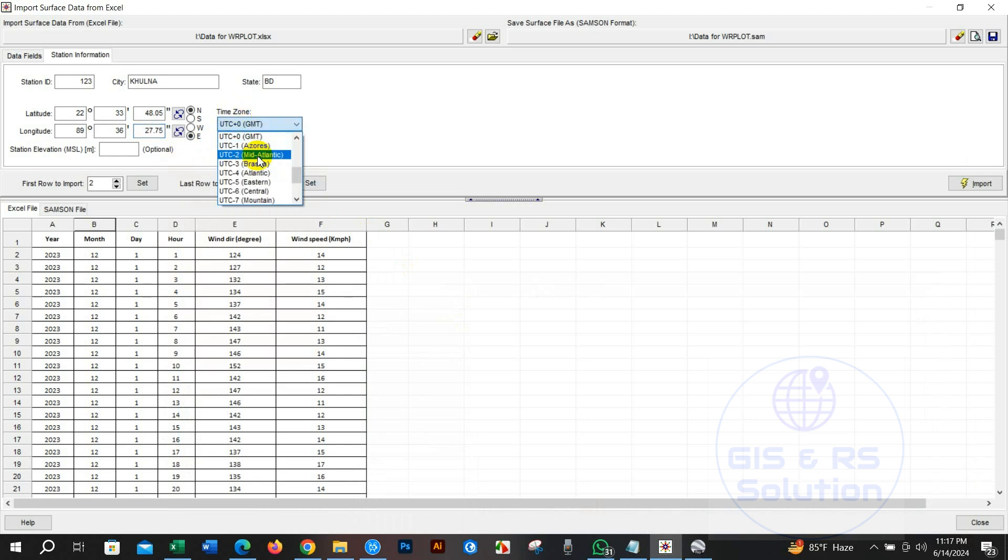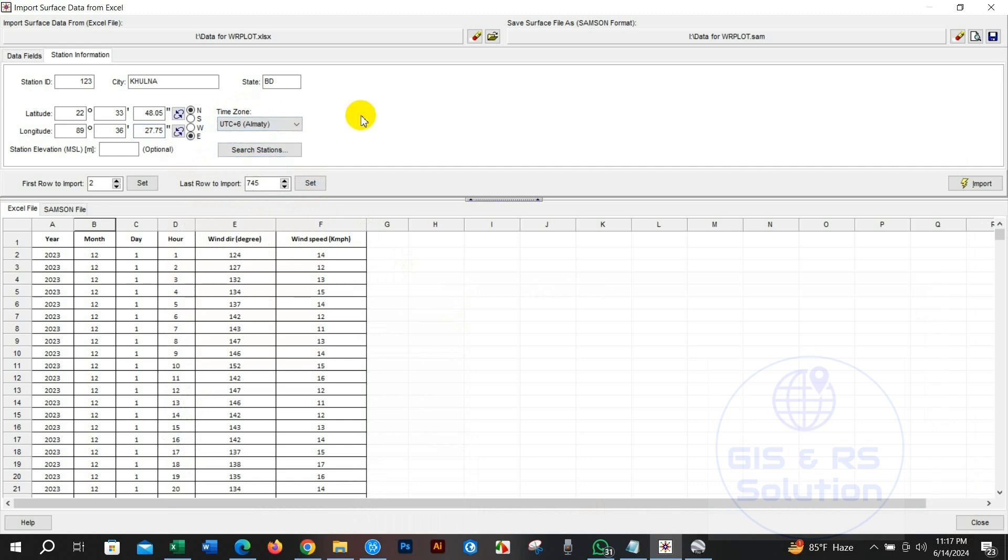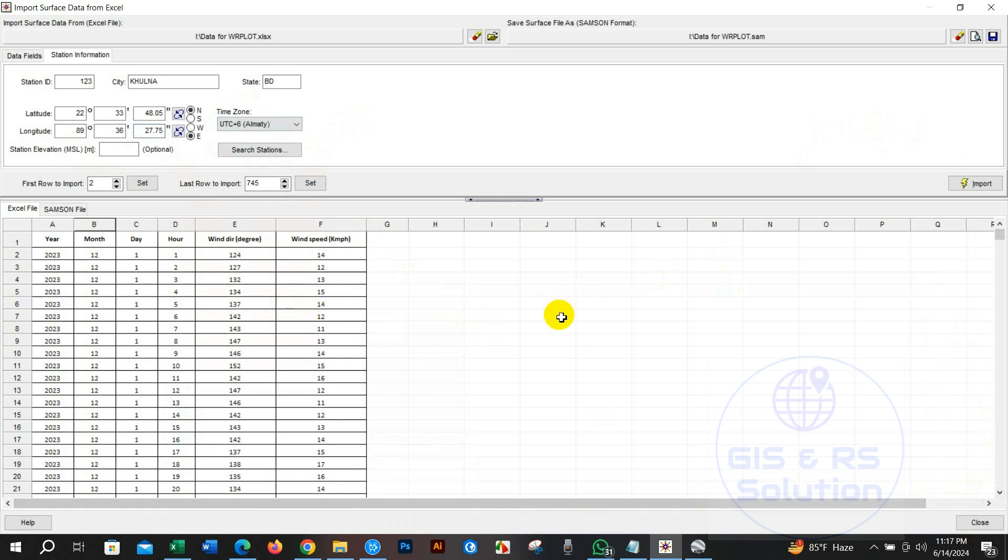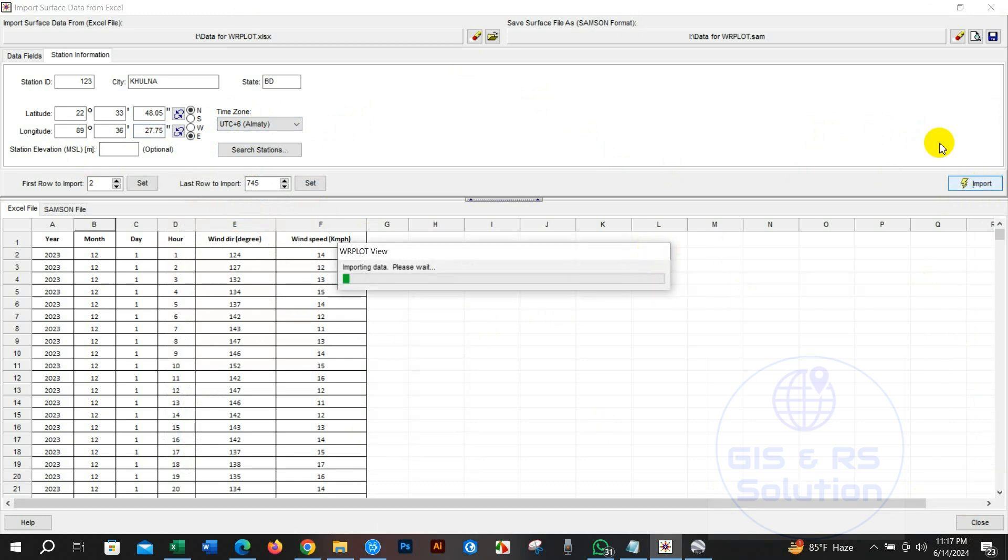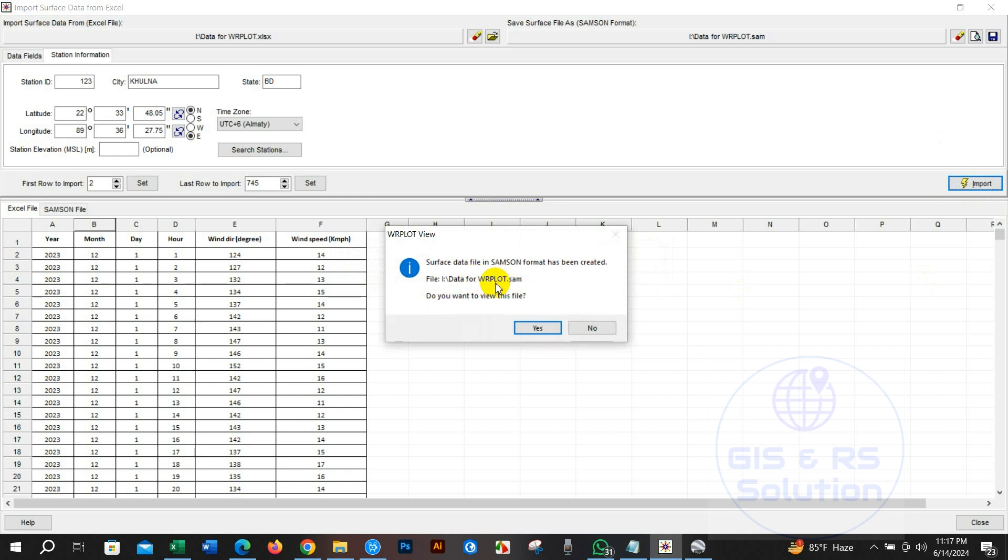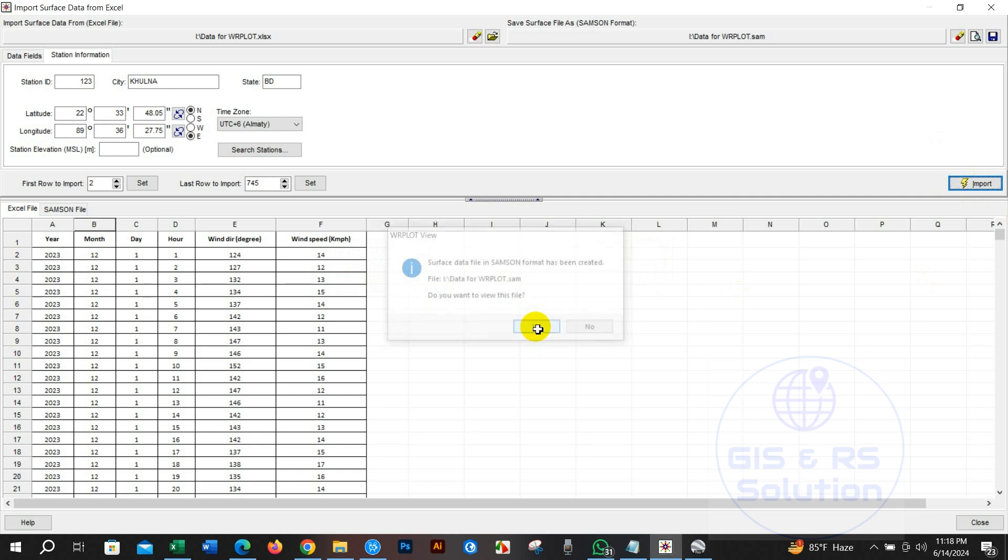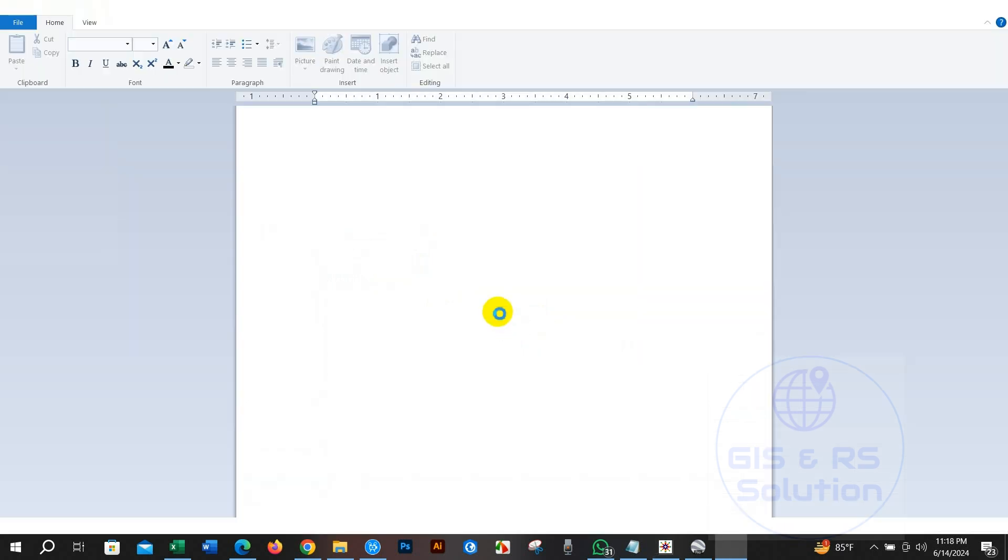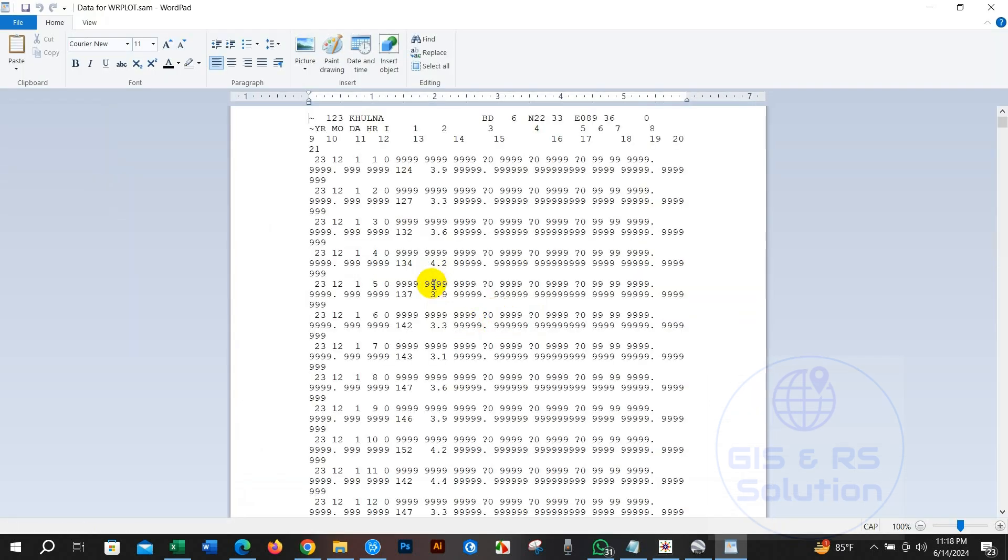Now you need to select the time zone for your country so I am going to select time zone for my location. After filling up all the required information click on import option. You can see over here a file name samson has been created. The file name extension is .sam. You can view it just clicking on yes option.